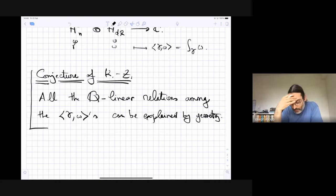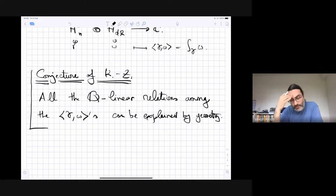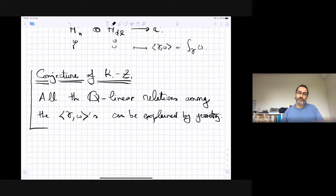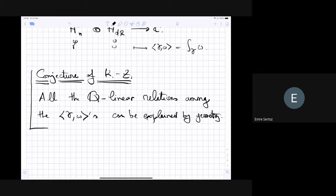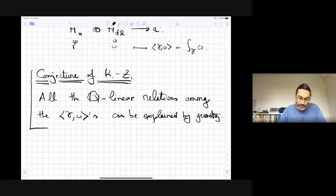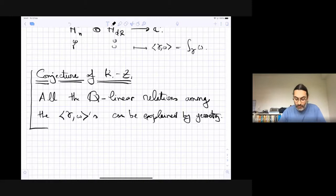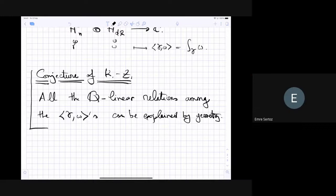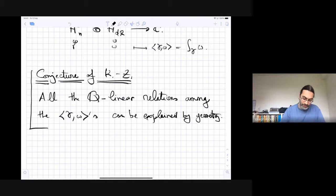This is really a conjecture in transcendence theory. It has a lot of consequences about when a family of numbers is algebraically independent or not. The point is: if you take two periods and multiply them, you get a number of a similar kind. So if you know all Q-linear relations, you also know all algebraic relations.